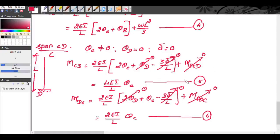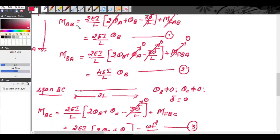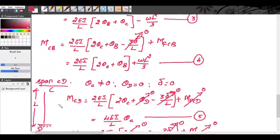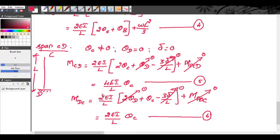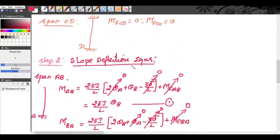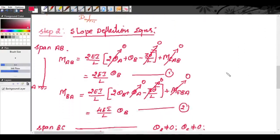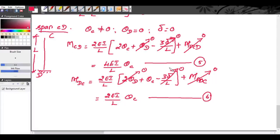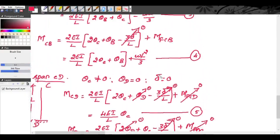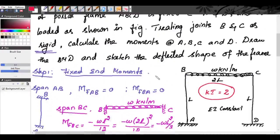We have totally 6 equations and 6 end moments: MAB, MBA, MBC, MCB, MCD, and MDC. We have 2 additional unknowns — rotations θ_B and θ_C. All these moments are in terms of θ_B and θ_C, so the kinematic indeterminacy for this problem is equal to 2. We require 2 more additional equations, so we will use the joint equilibrium equations.